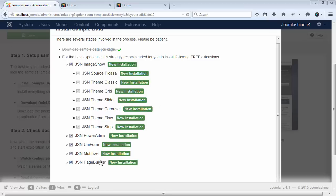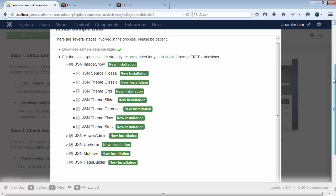For the best experience, we give you some recommended extensions to install. All of these extensions are free, and you can consider to install them or not. Just choose the suitable extensions for your site and click Install Sample Data.